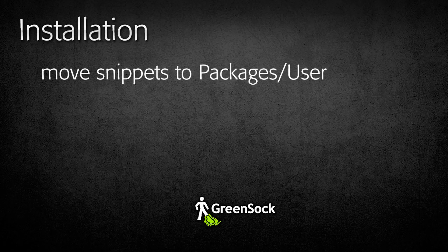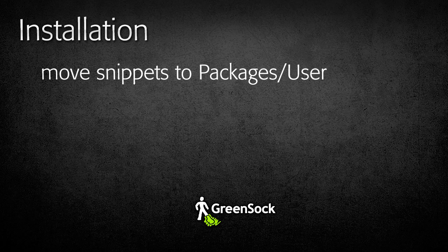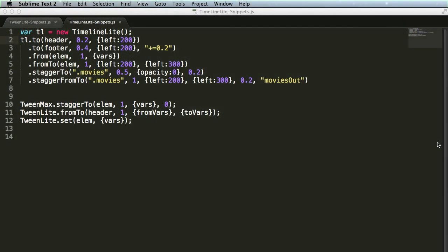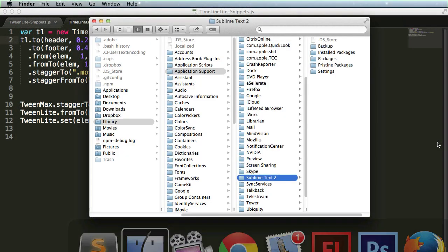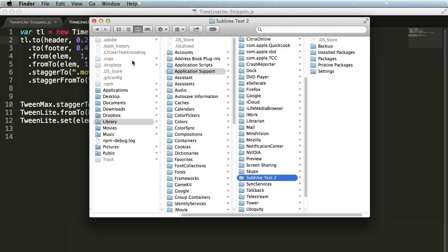Installing snippets in Sublime Text is basically as easy as copying files to the proper folder. On a Mac, what you're going to do is start in your user's library folder, go into application support, you'll see a Sublime Text 2 folder. And inside the Sublime Text 2 folder, you will have a packages folder.